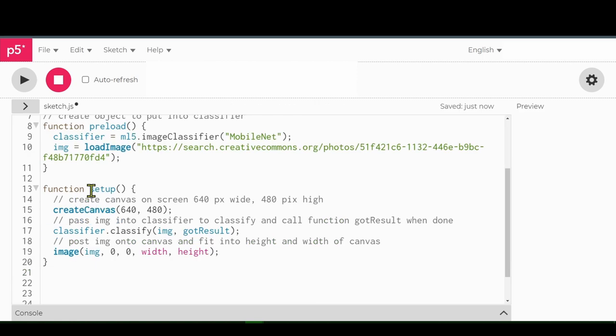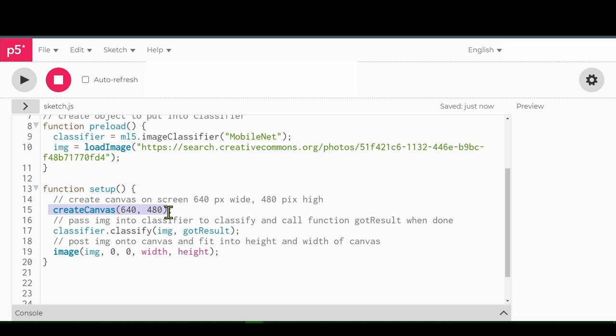Okay, so I've made a new function called setup, and there's three lines in here. Create canvas 640, 480. So it's going to create a canvas to put stuff into. It'll be 640 pixels wide and 480 pixels high. So we call that the canvas in HTML.